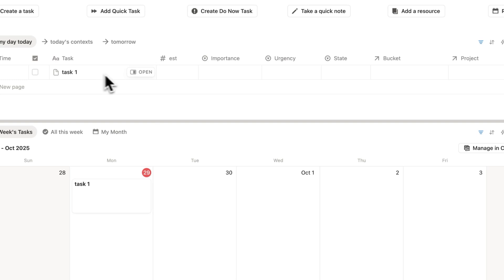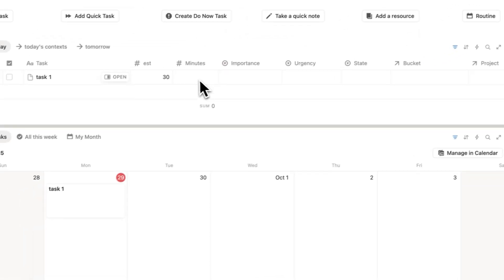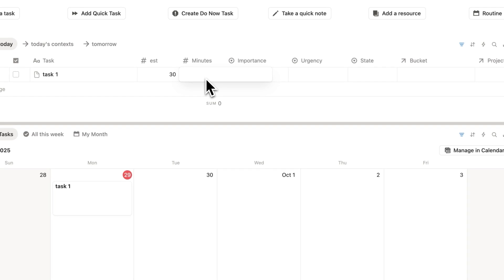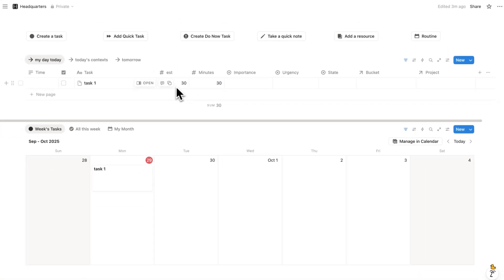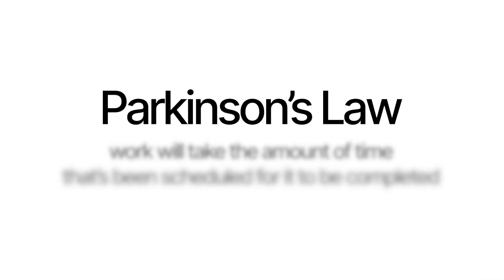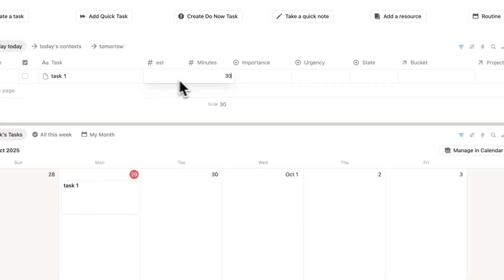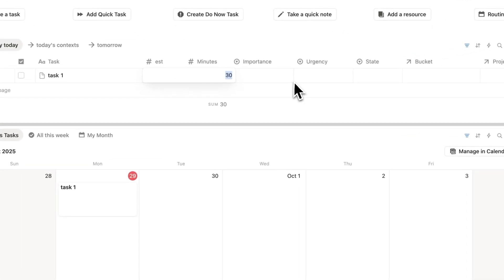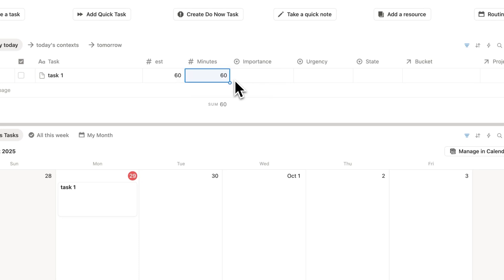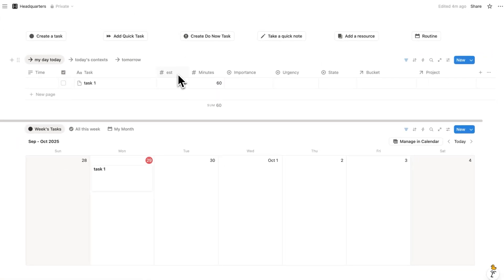See, if we give task one here an estimated time of 30 minutes, when we're doing our time tracking, hopefully this should match up and be 30 minutes, or at least close. And that's because our brain wants to match these together. It's called Parkinson's law. The idea is that work will take the amount of time that's been scheduled for it to be completed. So if you give yourself 60 minutes, guess what? It's probably going to take 60 minutes. But obviously you want to be realistic here with the estimation.